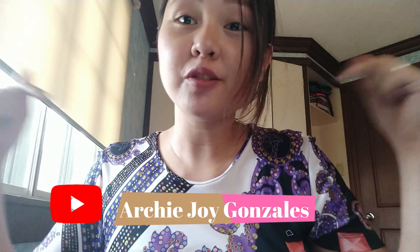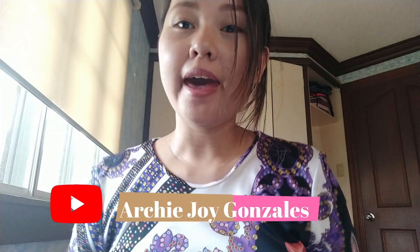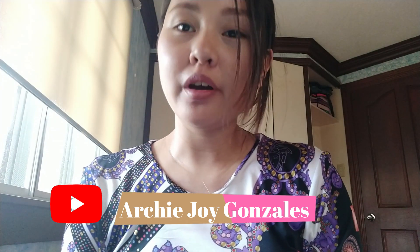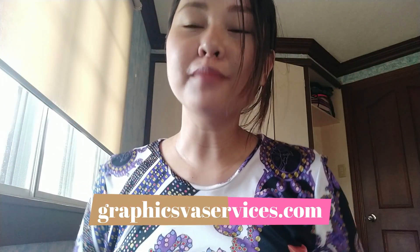But before anything else, if you haven't subscribed yet to my YouTube channel, you're welcome to do so. And if you're looking for a graphic designer and a virtual assistant in one, check out my website to know more about me and my services.